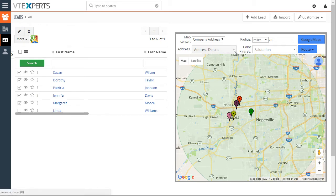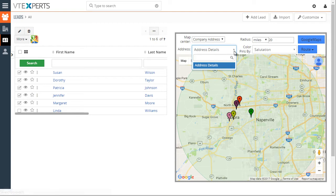You can change from the address details to use shipping, billing, or any other address that the record has.